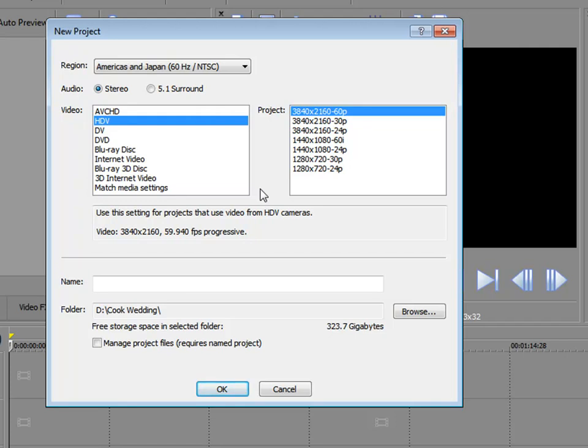You'll see that we have the option here for 4K. This is brand new since version 13. We can now edit 4K video, which is four times the resolution of high def. And that is Sony XAVC video. The program now supports it for bringing it into the program, editing it, and you can even output in 4K. How cool is that?